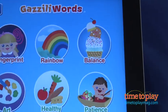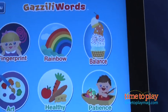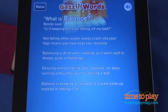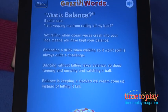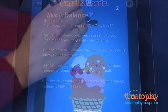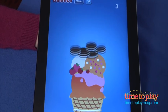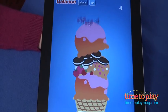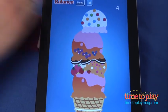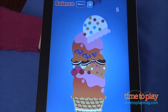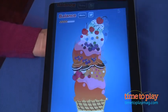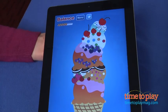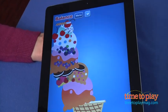Another Gazilly Word is balance — a very fun concept. In the teaching moment, listen to examples of times you have needed to keep your balance. Then move on to a game everyone can relate to. Your job is to stack the ice cream to create a huge treat, but it gets so high it might fall off the cone. You'll need to tilt the iPad to keep the ice cream balanced on the cone.